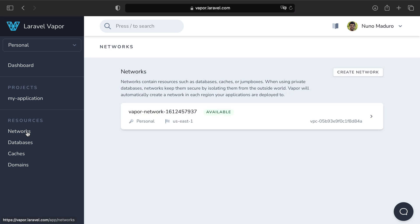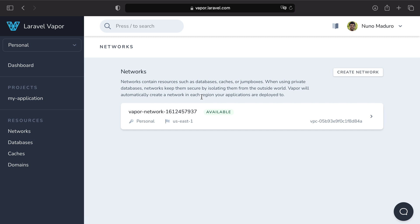Next, let me show you another resource created during the creation of the project. When you first create the project in Vapor, and because we don't have any network in this region, Vapor will create the network for us.